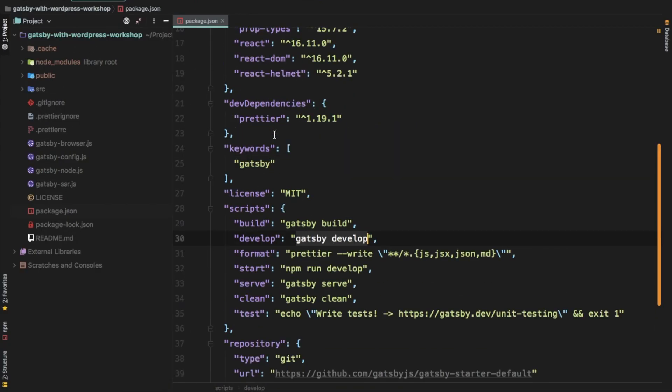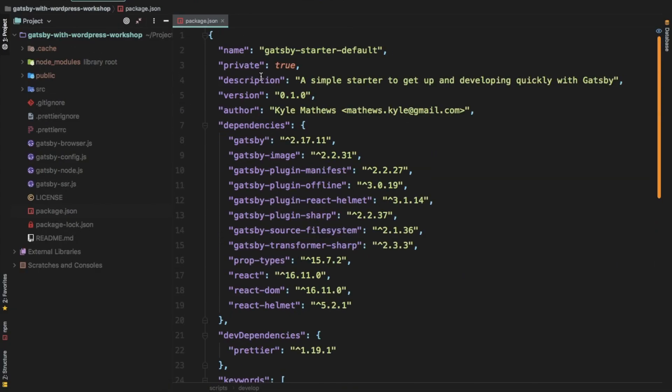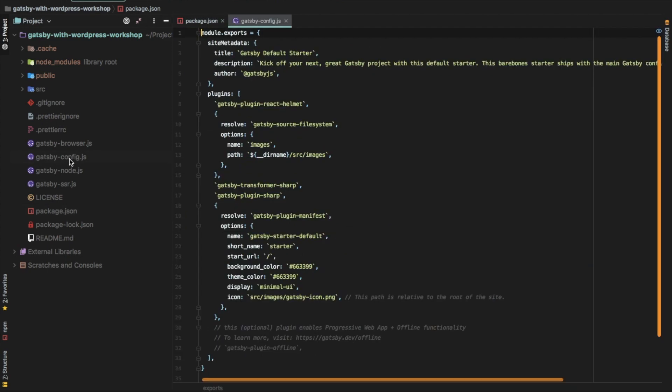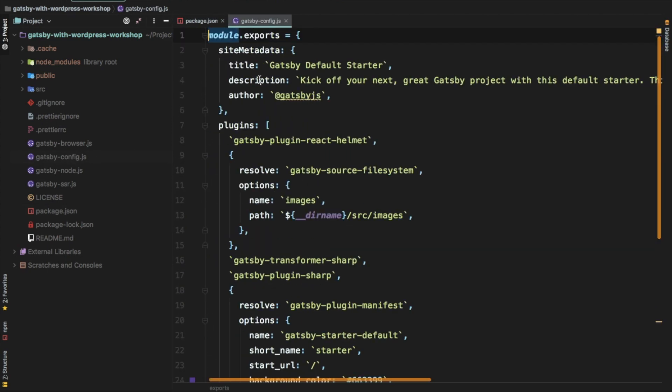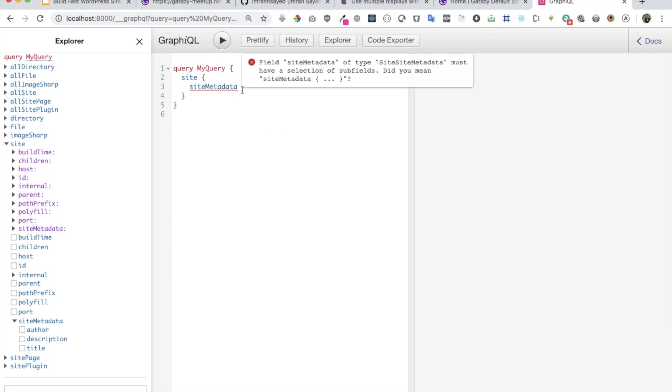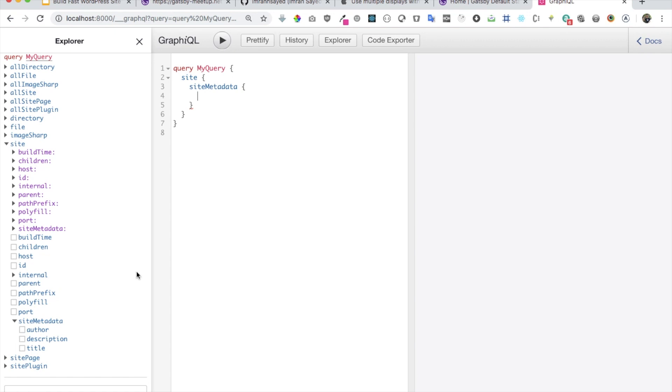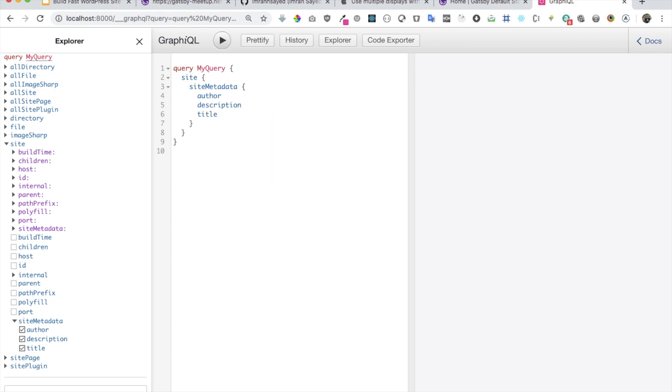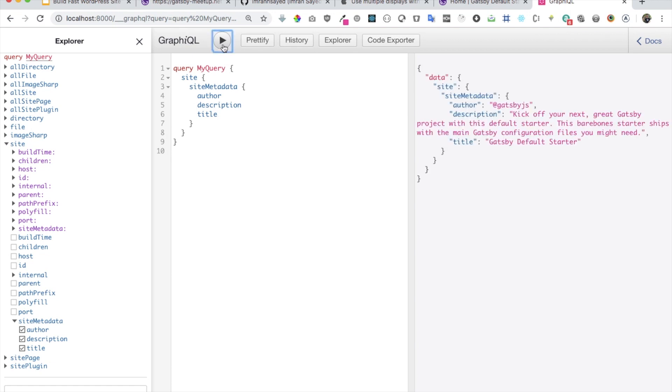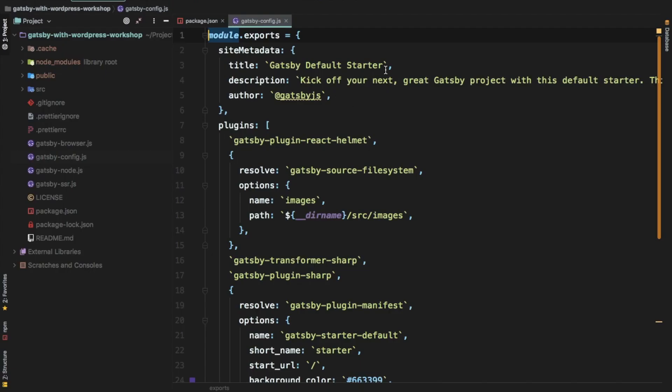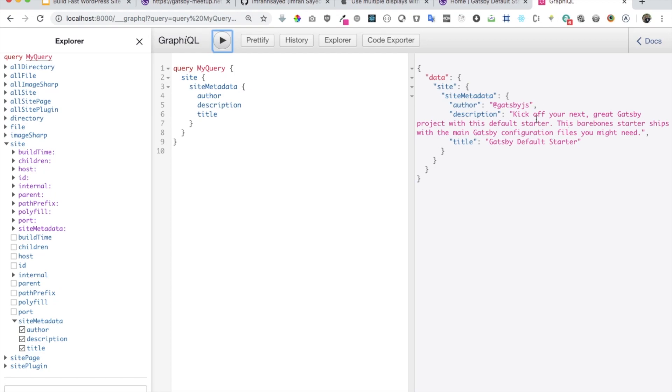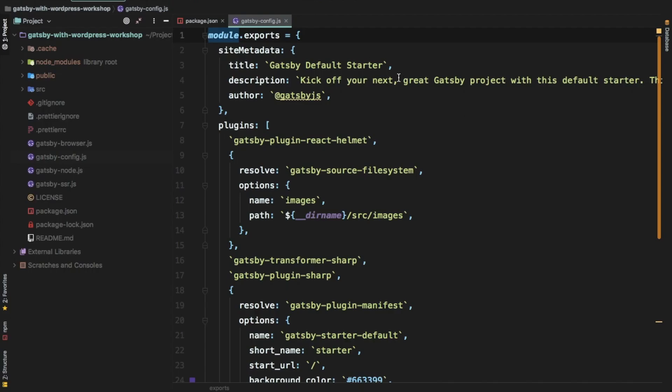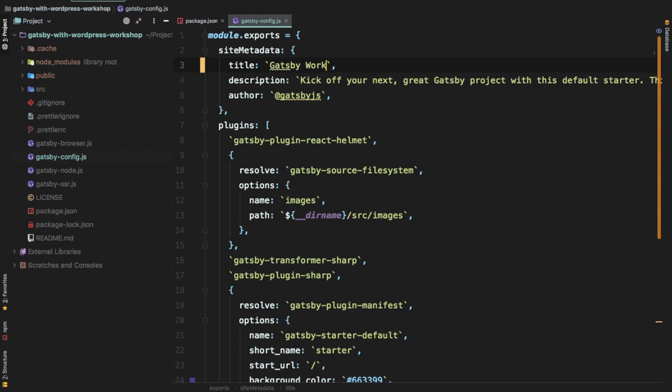So, for example, if you come over here, and if you check the Gatsby config, you have the title, description, and author. So you can run the site metadata. You can have author. You can have description. You can have, or let's just say I want title as well. So I'm just going to hit that and run the query, and you can see that I've got all of this going on over here.